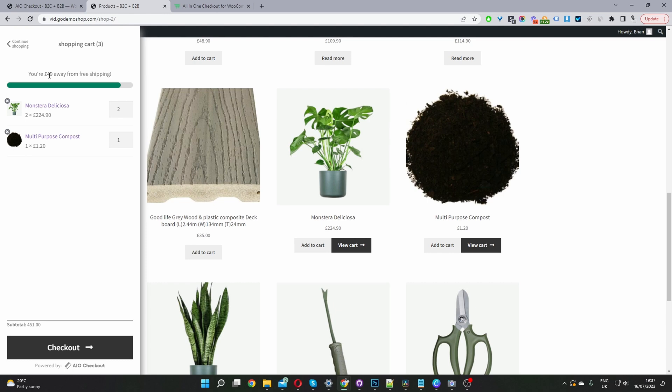It helps increase your average order value and streamlines the checkout process for your users. They can quickly see at a glance what they've got in their basket, and when they're ready, they can just check out.